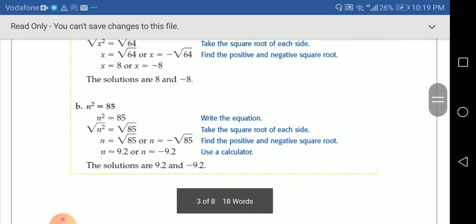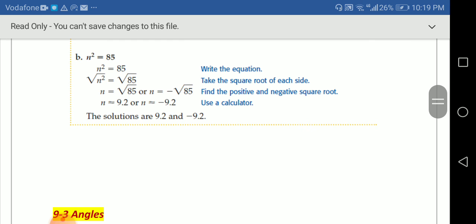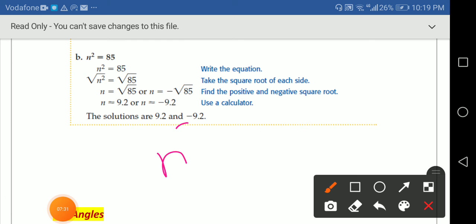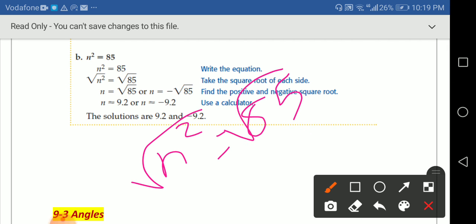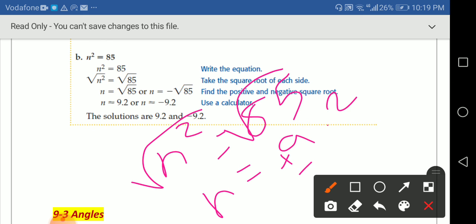For the last one: n squared equals 85. The inverse of squared is square root, so n equals the square root of 85. Using the calculator, that gives approximately 9.2. So the two solutions are n equals 9.2 and n equals negative 9.2.